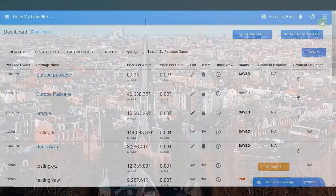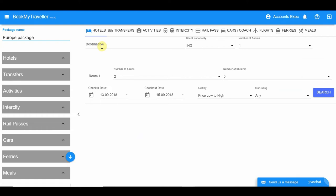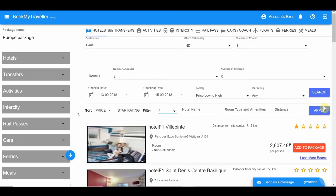Enter a package name and begin adding the inclusions. Start with Paris — under the Hotels tab, type Paris in the destination and fill in the other details. Apply filters to find a specific type of hotel; you can search for a specific hotel name or apply star filters.